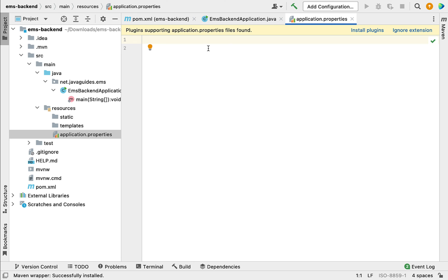Let me recap what we have done in this lecture: we created a Spring Boot project using Spring Initializer and then imported that project into IntelliJ IDEA. In the next lecture we'll configure MySQL database details in our Spring Boot application. I will see you in the next lecture.